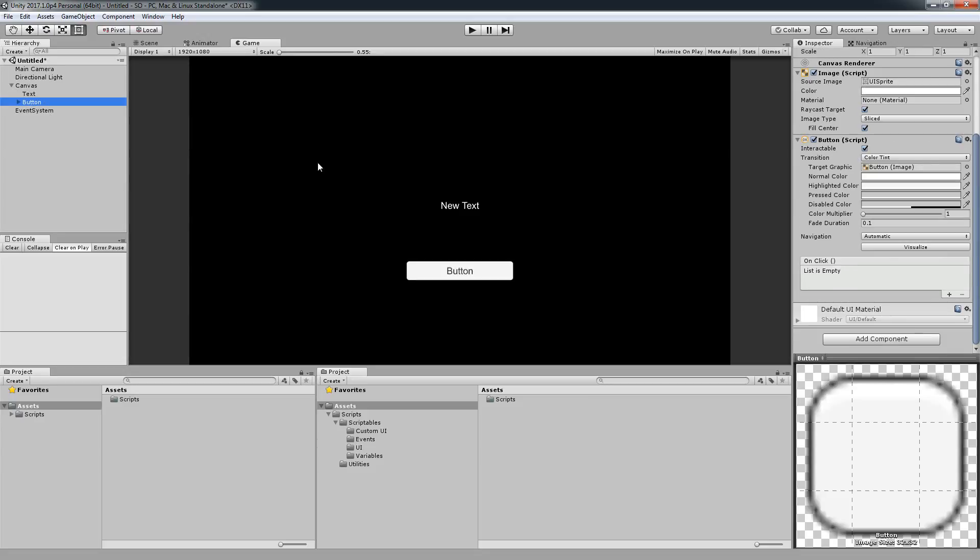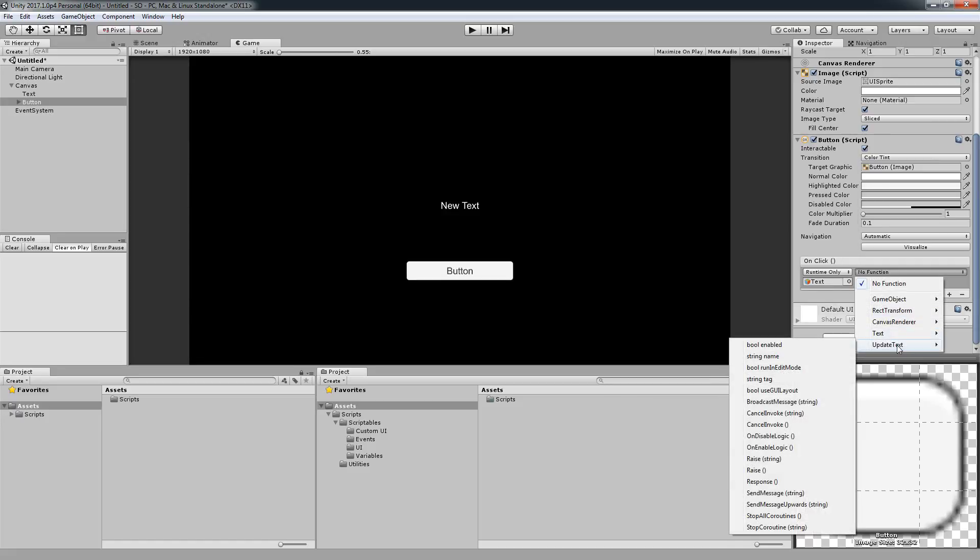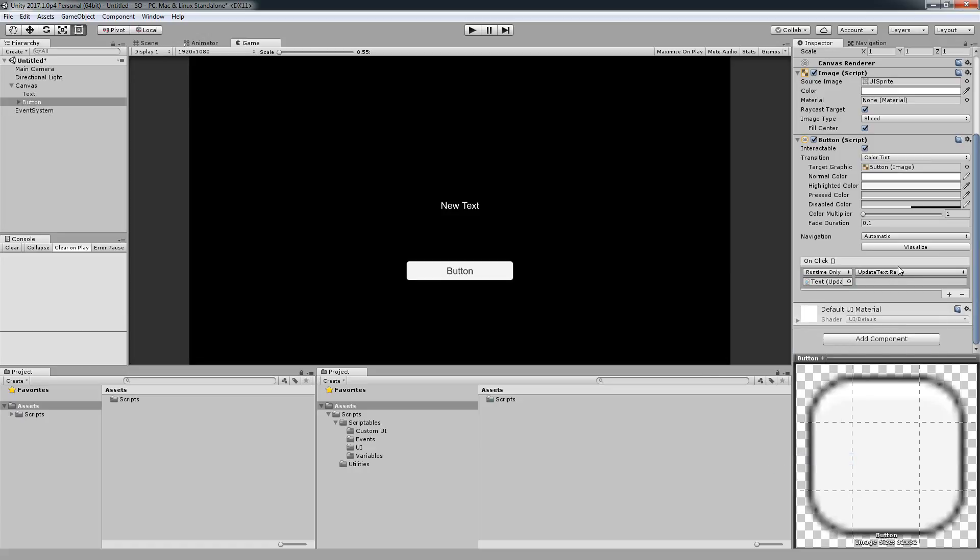I'm going to go now on my button and click on click, drag the text and say Update Text. There are two raise methods. The one we want is the one that also writes a string, which means on its signature we can pass a string and it will update the text. So for now we're going to use this and I'm going to write on the string something.